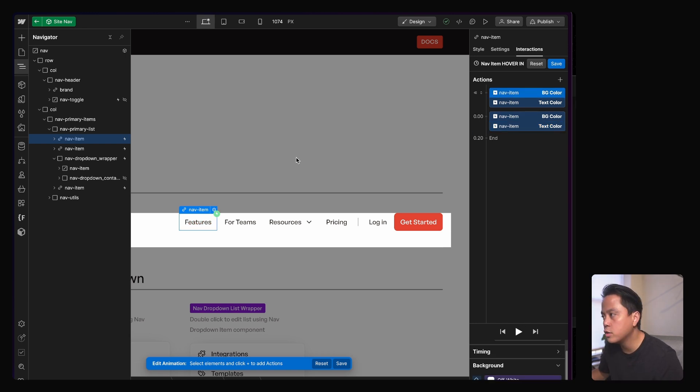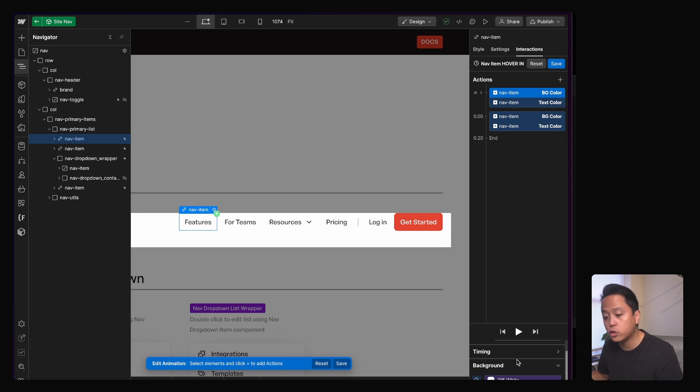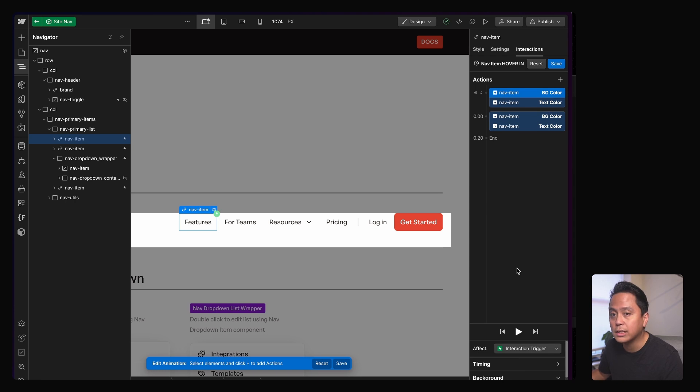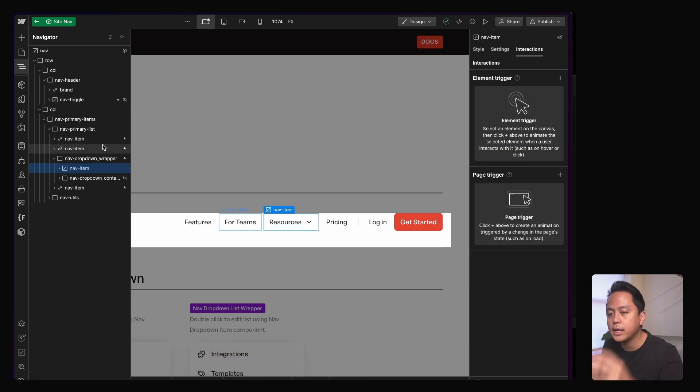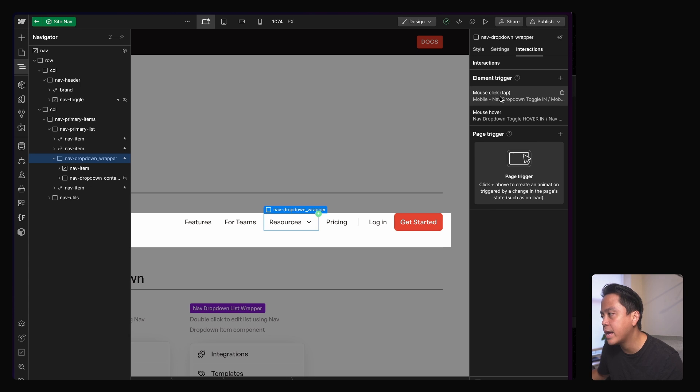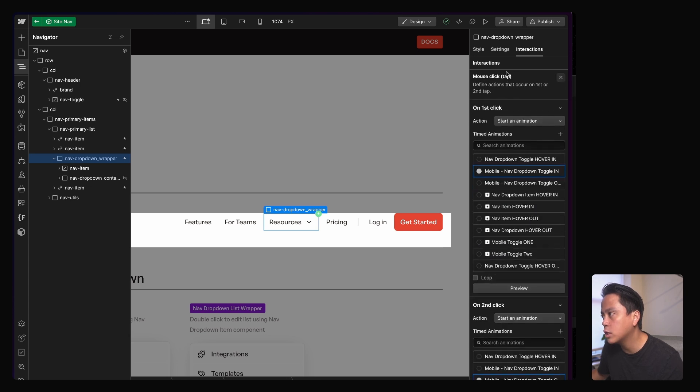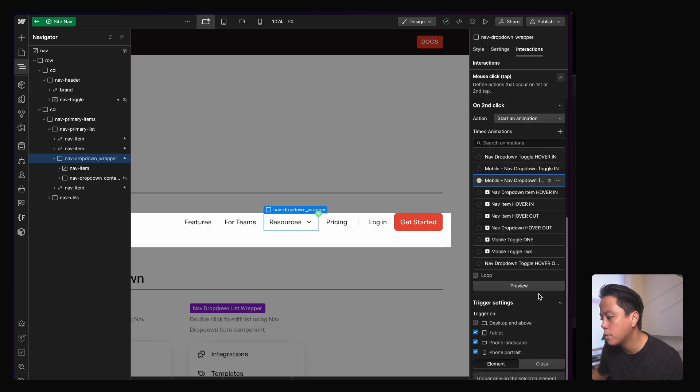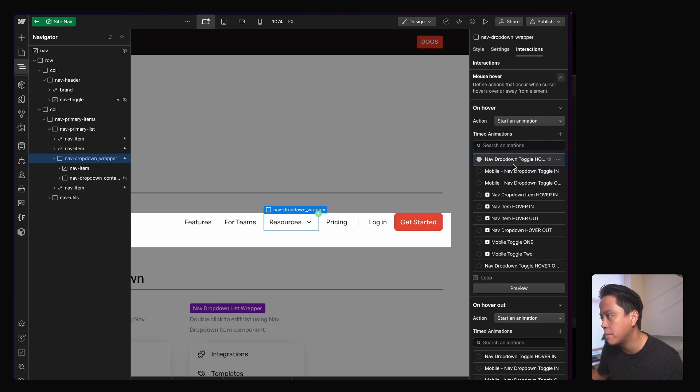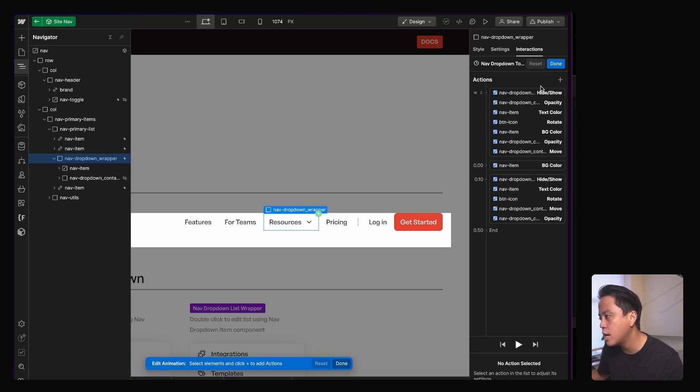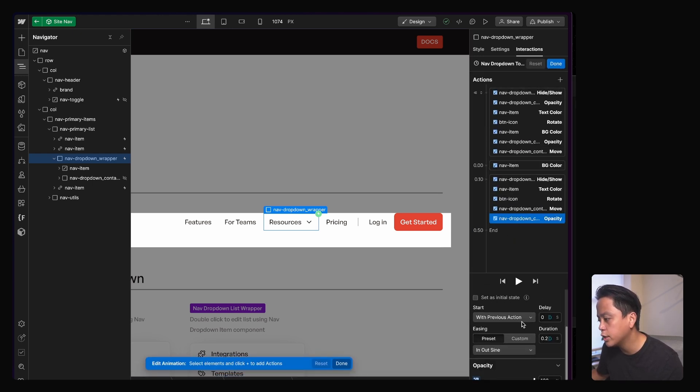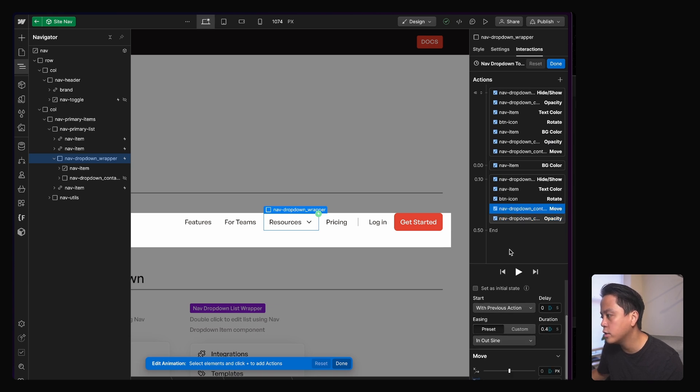I think with blends, you can either use the delay or you can use the actual just playing around with different durations and also different easing. With that basic thing in mind, the nav dropdown wrapper, I have a mouse click tap for tablet and down and then on desktop, it's a mouse hover. There's not a lot going on in here. It's really just all about tweaking the easing properties and the durations to getting to something that I like.